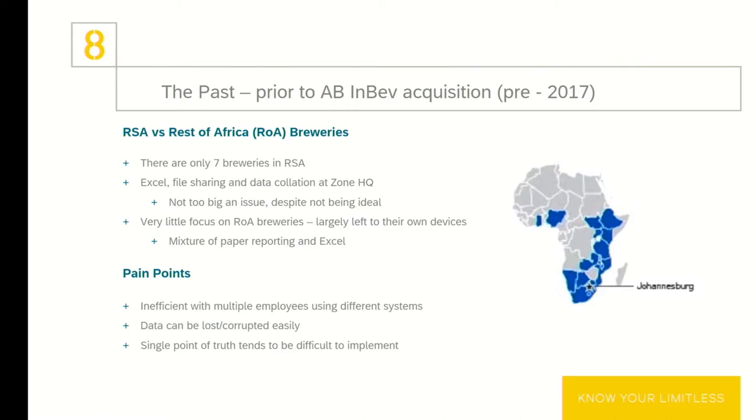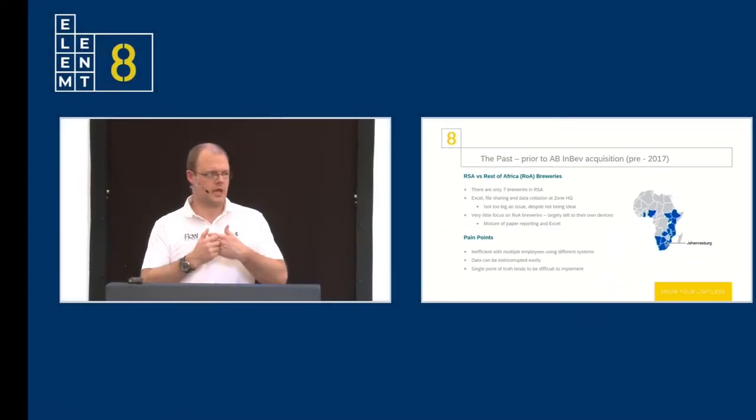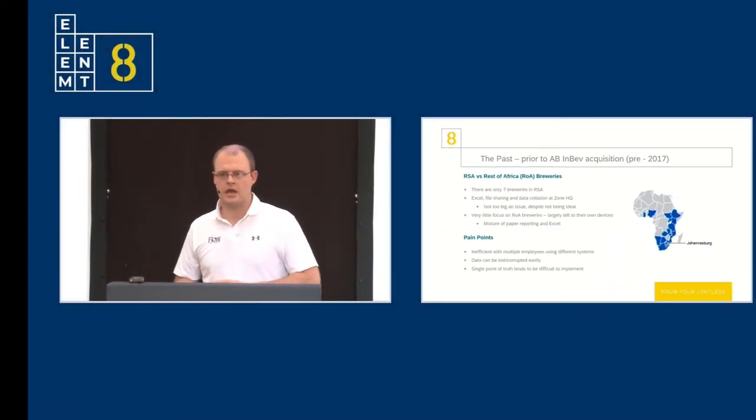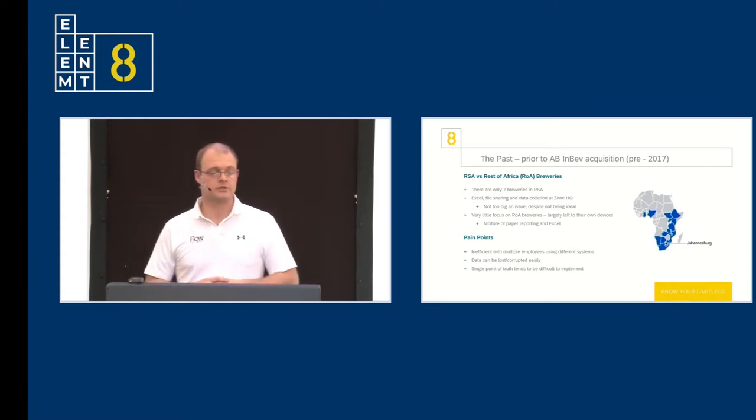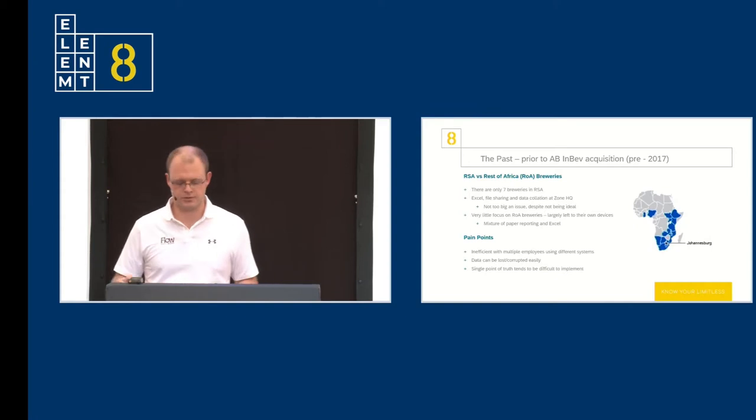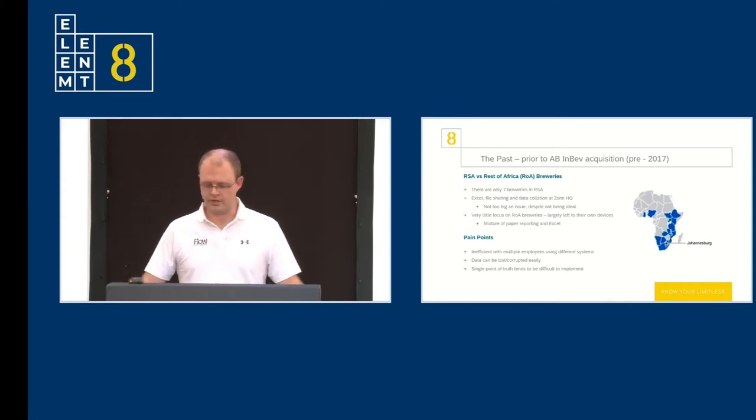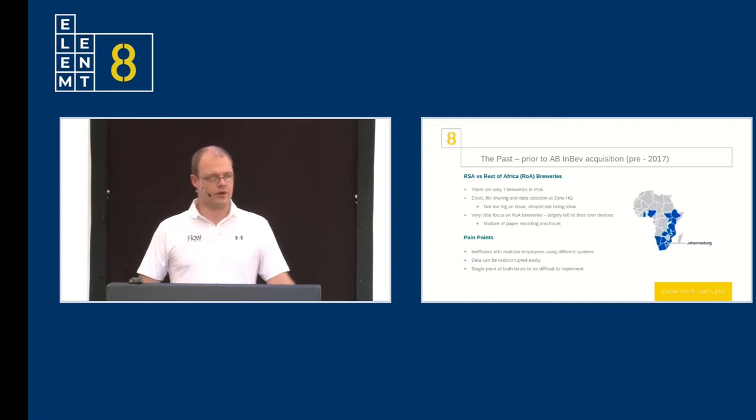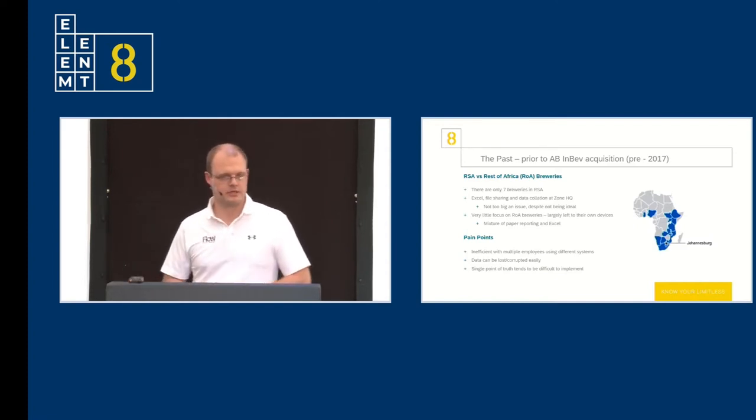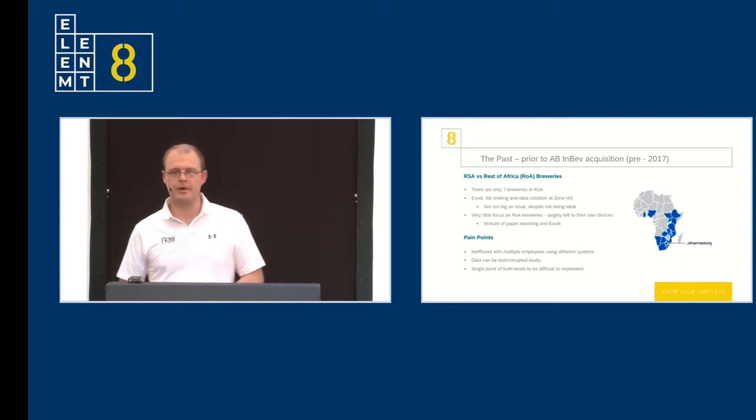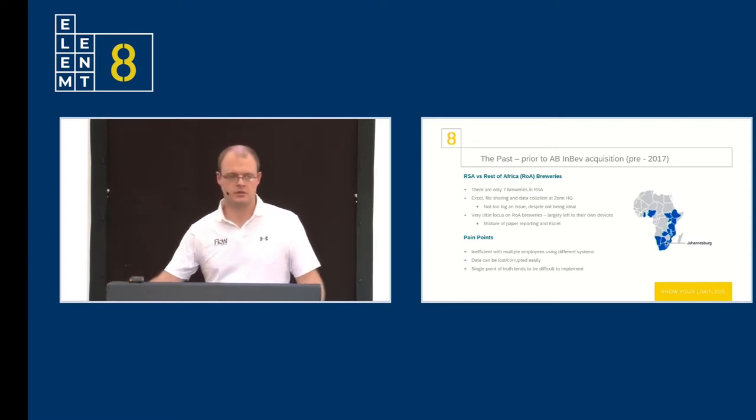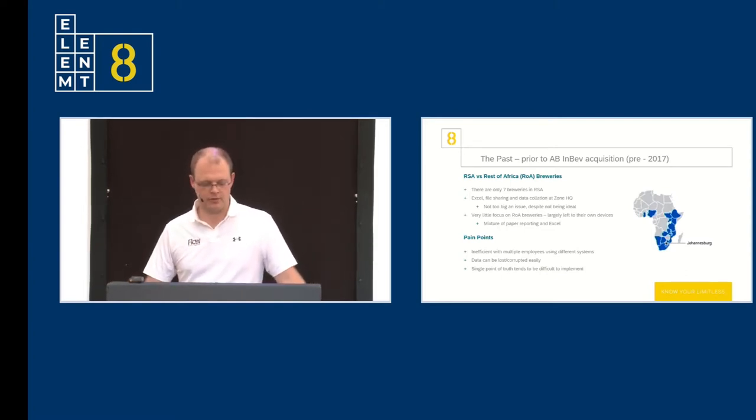Prior to SAB Miller being acquired by AB InBev, there was a slightly neglectful approach to the breweries that were spread across the African continent, versus the ones located in South Africa. We dedicated a lot of time and resources to the South African breweries. Because there are only seven breweries and a couple of vertical operations, namely our malting plants and our hop farms, the way we handled regional data, and then subsequently cascaded up to the zone, was very much based Excel at the plants, and then simple file share systems set up between regional servers and a zonal server. Yes, there was a database replication and subscription method tacked in there every now and then.